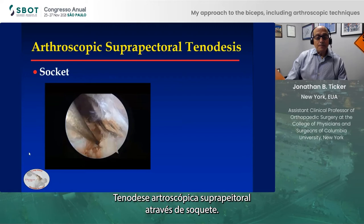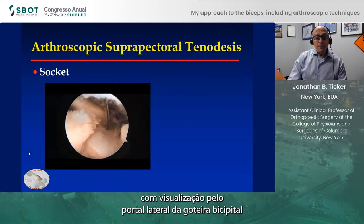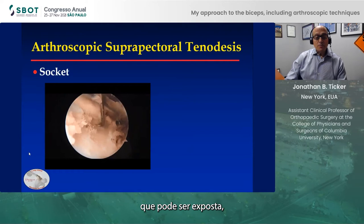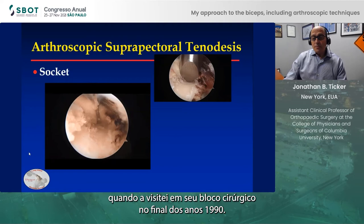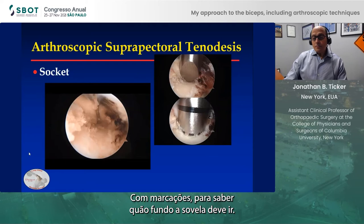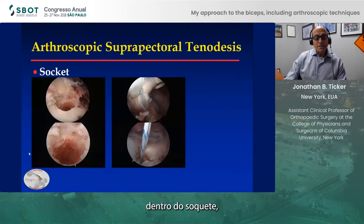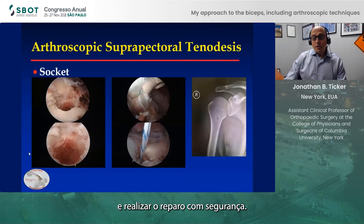An arthroscopic suprapectoral tenodesis through a socket — this is a right shoulder where we're looking from the lateral portal down the bicipital groove to the suprapectoral region, which you can expose below the lesser tuberosity. I'll use an awl as opposed to a reamer, which I learned from Gilles Walsh when I visited in the OR in the late 90s, with markings to know how deep the awl is going. This allows me to compress the bone in a nice socket and then implant the biceps tendon for a secure repair.